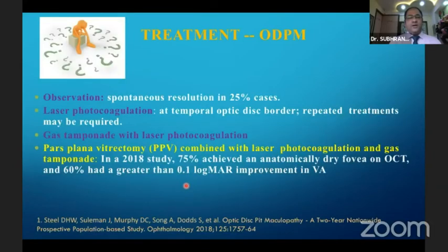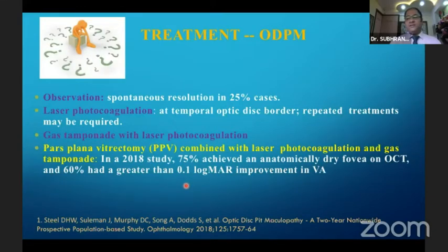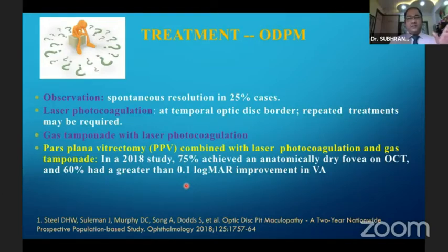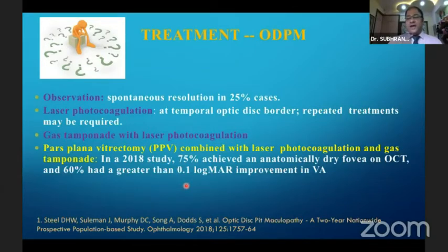Treatment options include observation, laser photocoagulation, and gas tamponade with laser photocoagulation, which were tried earlier. However, the most recent studies indicate that the most viable treatment plan is PPV combined with laser photocoagulation and gas tamponade.